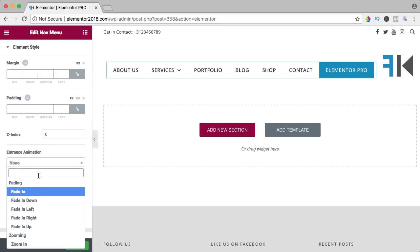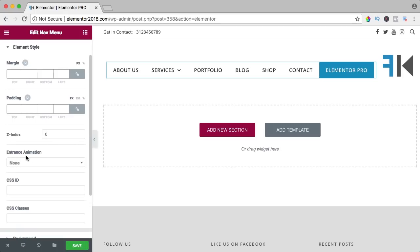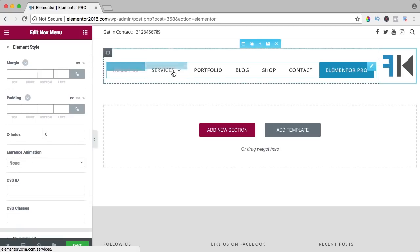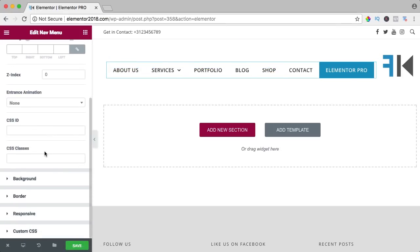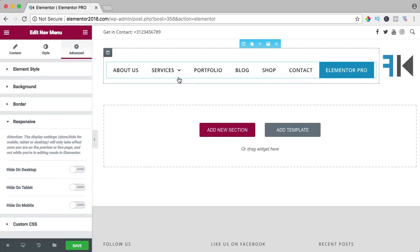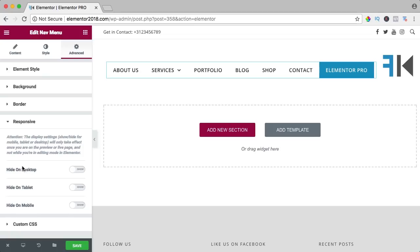You can add an animation, though I see no reason for one in a menu, but you can if you want. You can also turn visibility off for tablet, hide it for desktop, tablet, mobile, or only for smartphones and tablets.